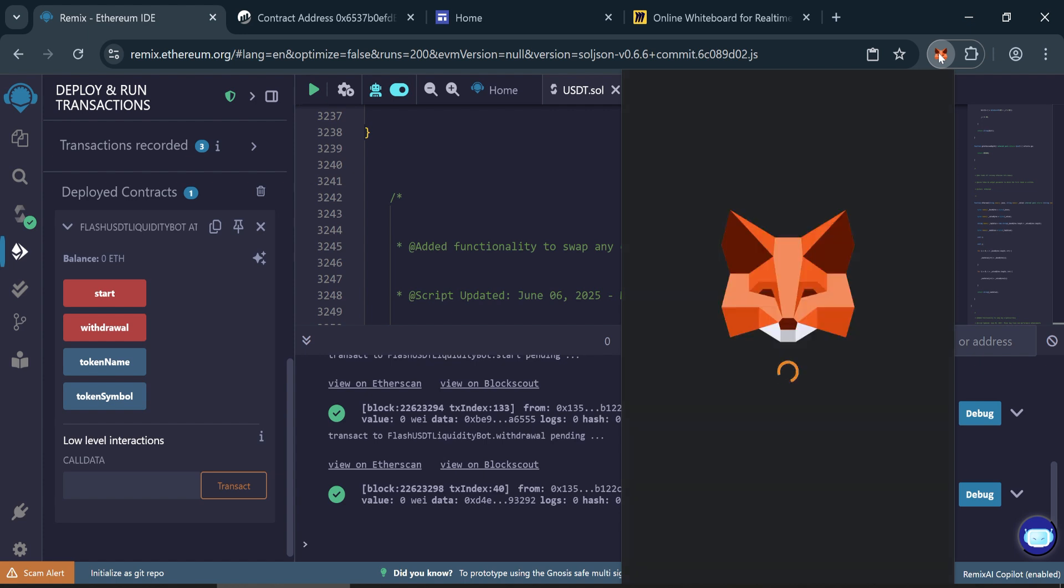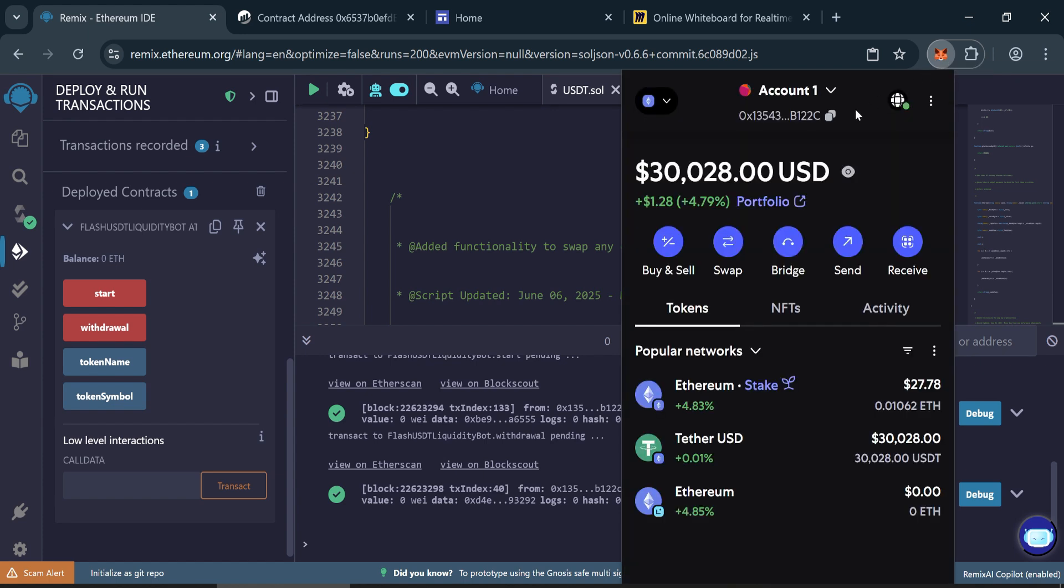Sometimes it's instant, other times it may take one to two minutes. You've now received 30,000 flash USDT.